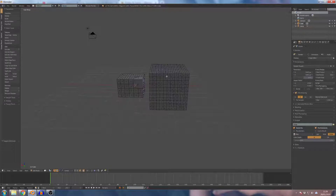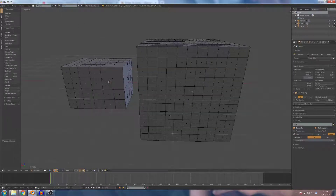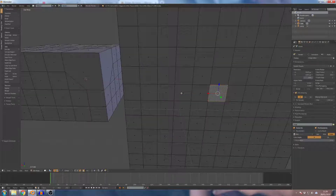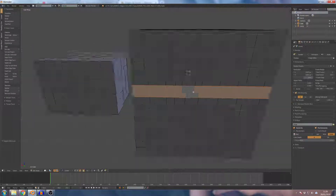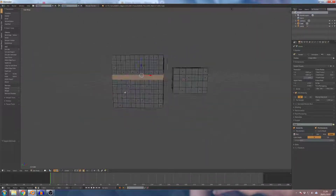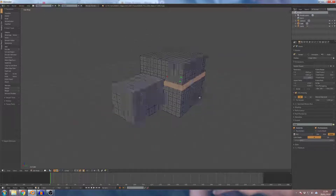If you have a cube, you can select the face. You can select all the cube on the x-axis. You can select the face on the x-axis, or click on the y-axis here. You can click on the x-axis and click on the full face on the x-axis.